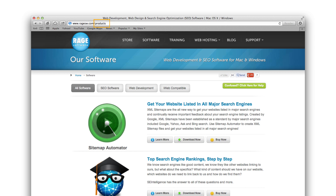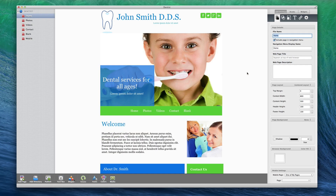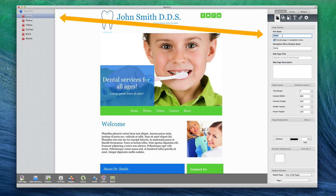Some users might have the file name named after what the page is about, for example Home, About Us, Contact Us, Services, Products, etc. You will notice that as you change the file name here, the changes will also appear in the page list.